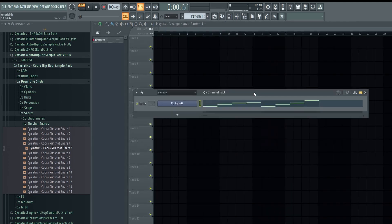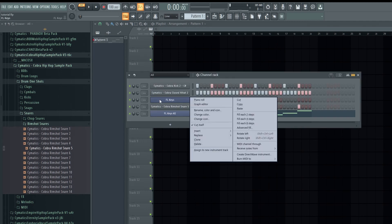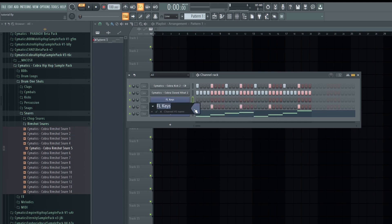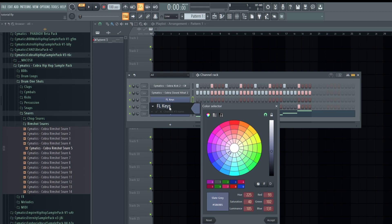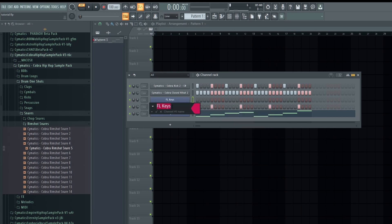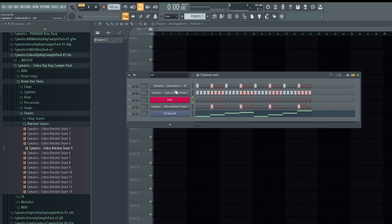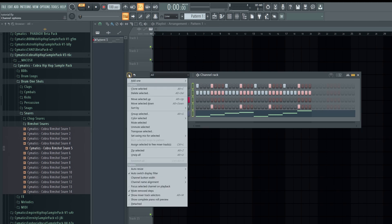You can access the channel rack by pressing F6. To change color codes, you can right-click and rename the sample or change its color manually. You can also select all instruments, go to the drop-down menu, and choose 'Color Selected' by gradient or random.